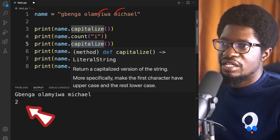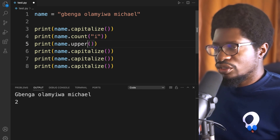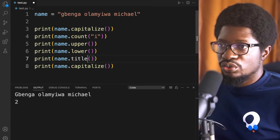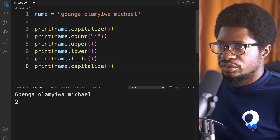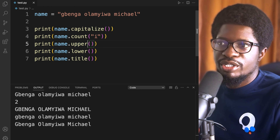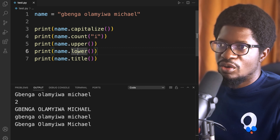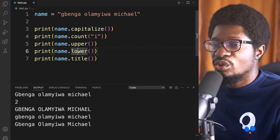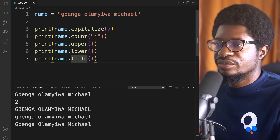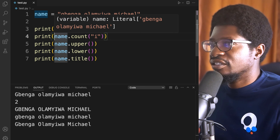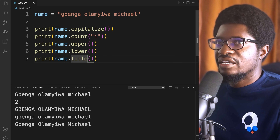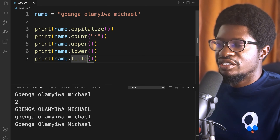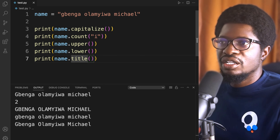Let's count how many times the letter 'i' appears — running this tells us it appears twice. We also have upper(), lower(), and title(). upper() converts your string to uppercase, lower() does the opposite, and title() capitalizes the first letter of each word.